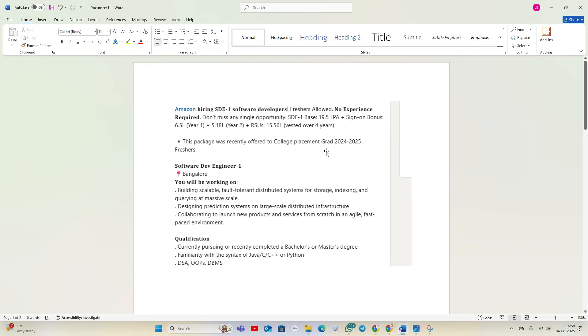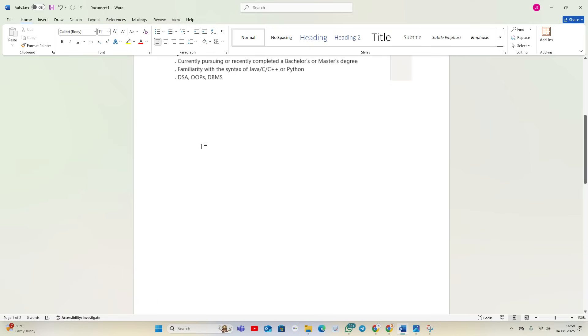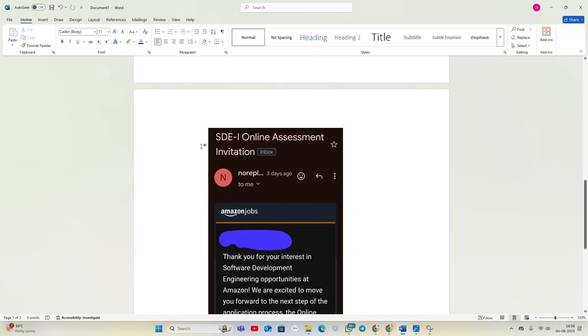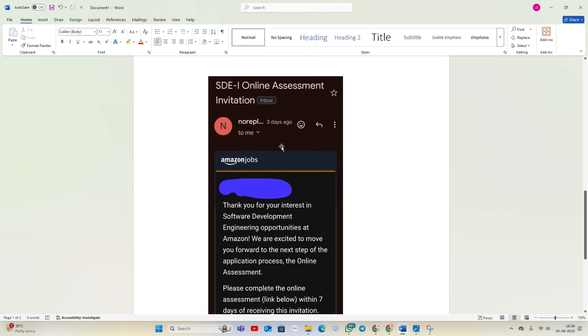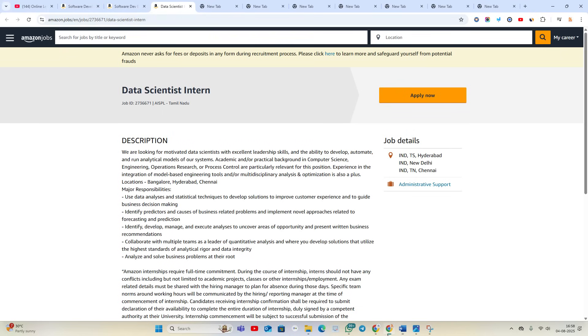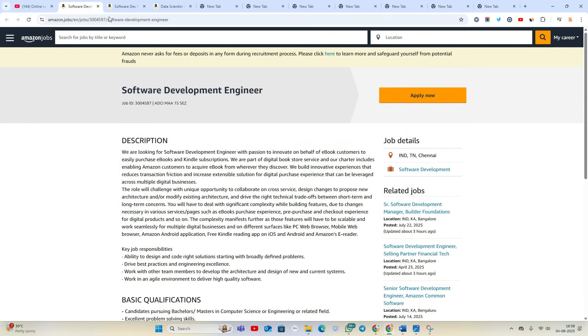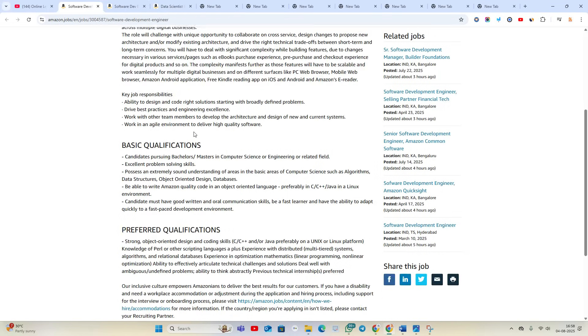Currently the tests are also ongoing. You can see on my screen that they are sharing the SDE1 online assessment, so it is an amazing opportunity. You are from 2023 batch, the first opportunity is Software Development Engineer at Chennai location.